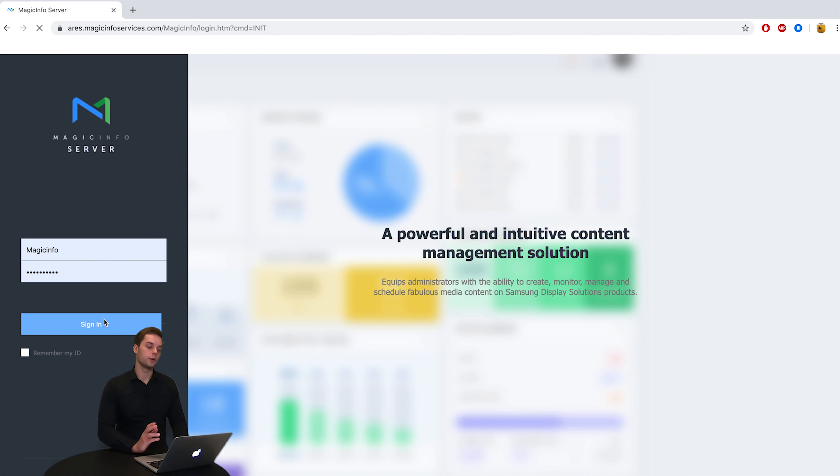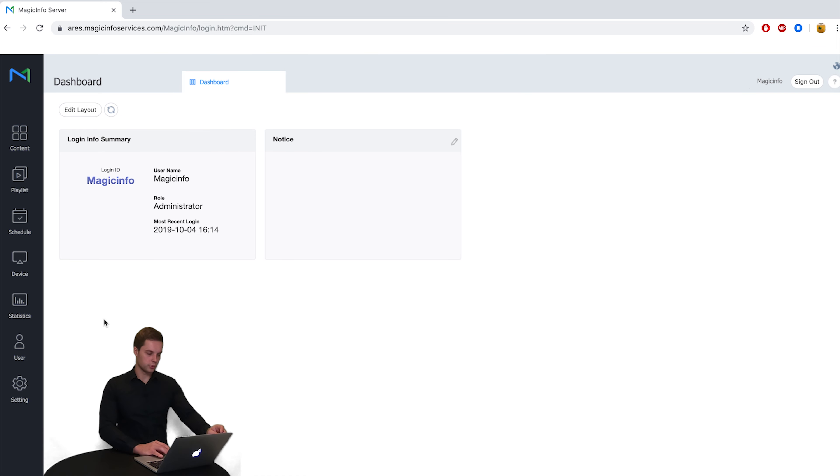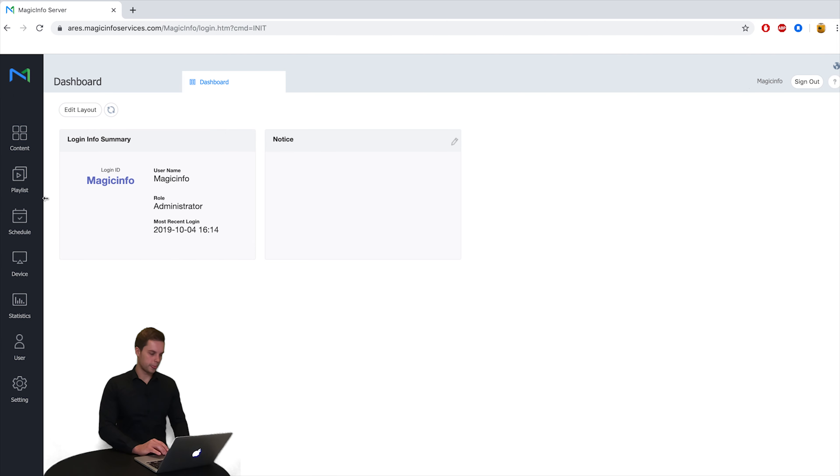Once you're signed in you get this display. This is the new MagicInfo 7 dashboard. On your left hand side you have seven options and today we are going to discuss how to get content on your display.